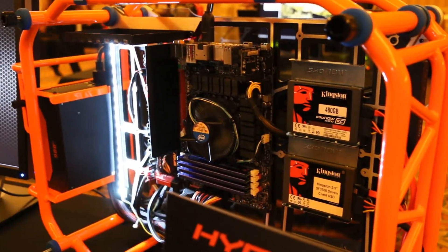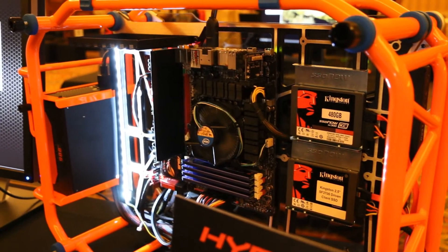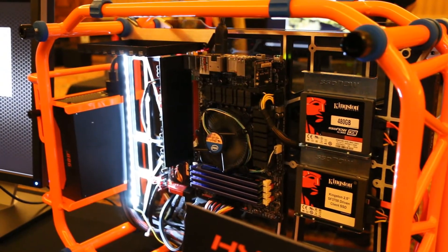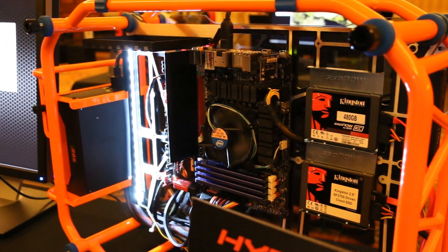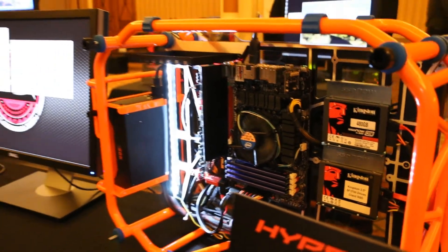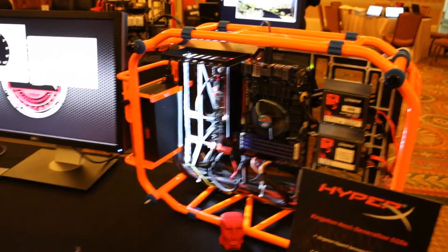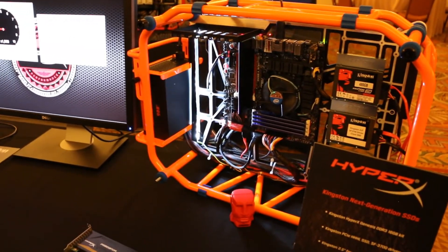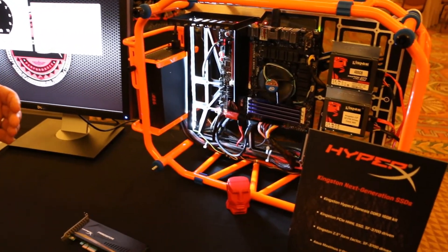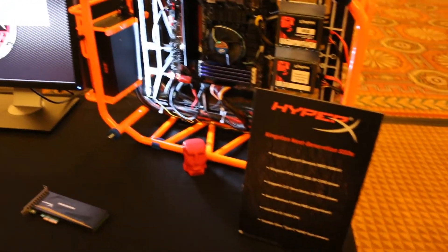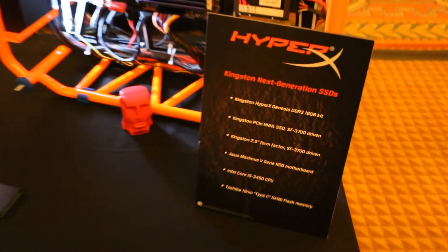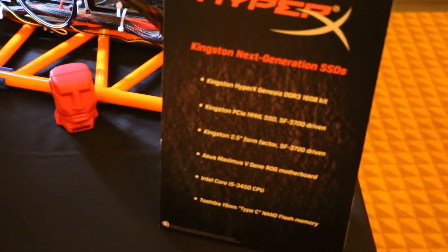And also, the 3700 is the SATA version of that. So we'll do that also as a HyperX line. Right now that's just a prototype. We'll do that as our kind of HyperX refresh and also probably into our KC series as well. Really good stuff.